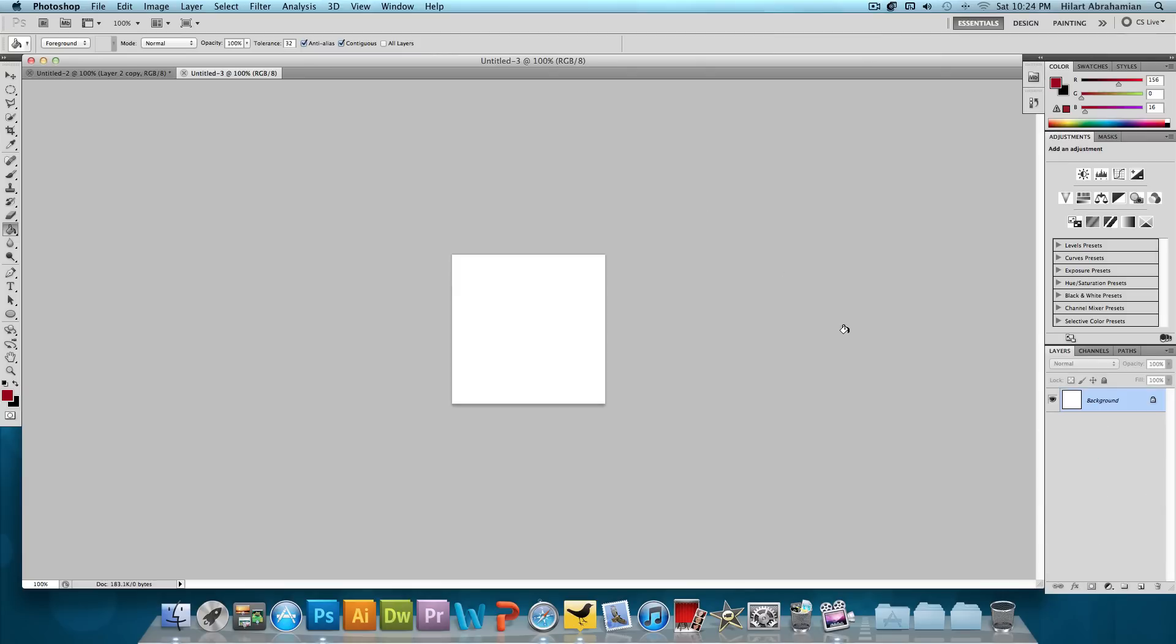Now the background is going to be white. We're not going to pay any attention to that because when you actually save this, you're going to get rid of the background and have a transparent background and save it as a PNG.